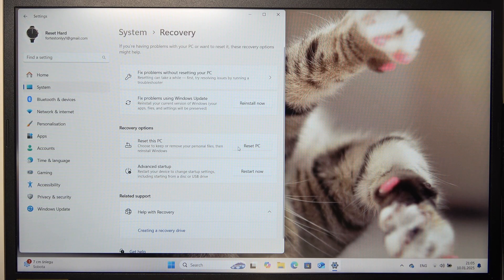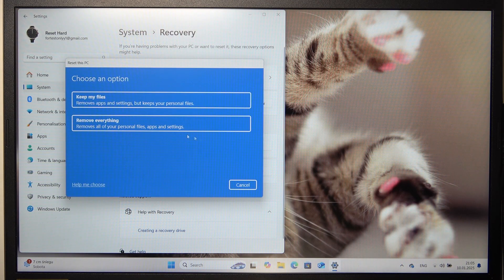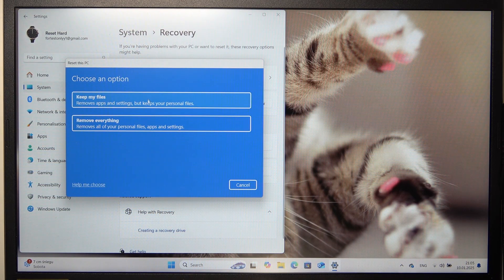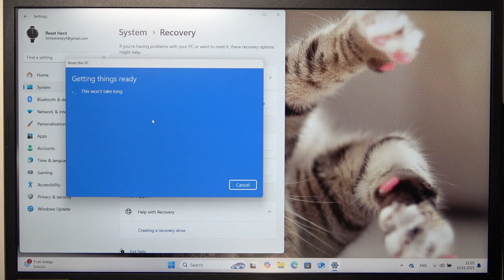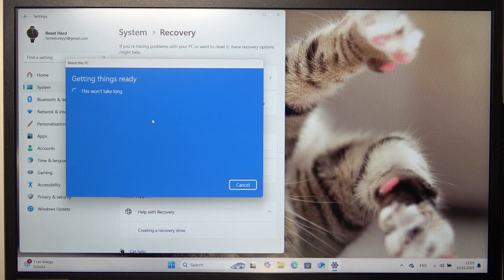Click on Reset PC. Now you can choose whether you want to keep your files or remove everything. I'm going to remove everything.